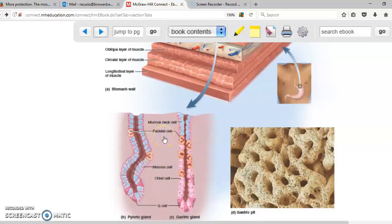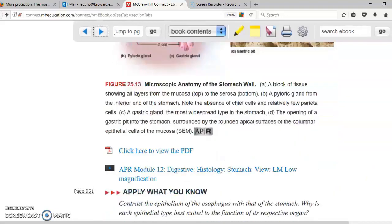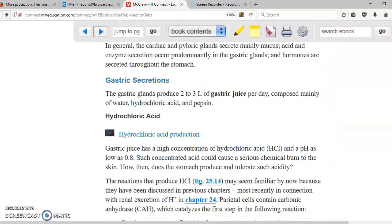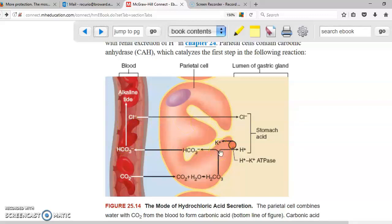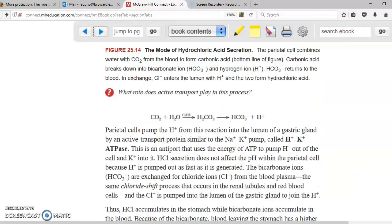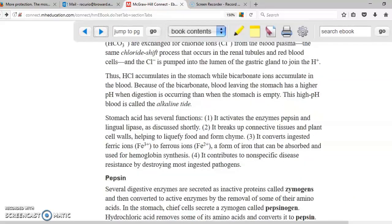Parietal cells produce the acid in the stomach. Approximately 2 to 3 liters of hydrochloric acid is produced. Carbon dioxide from your blood enters the parietal cells, mixes with water to form carbonic acid, which then splits into bicarbonate and hydrogen. Bicarbonate goes into the blood exchanged with chloride, while the hydrogen is pumped into the lumen of the gastric gland. The hydrogen and chloride combine to form hydrochloric acid in your stomach. Here you have the formula, and below that the functions of the acid.